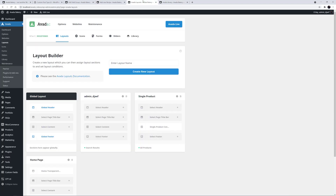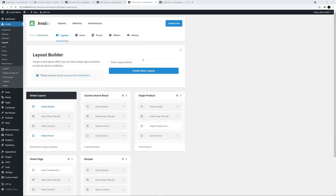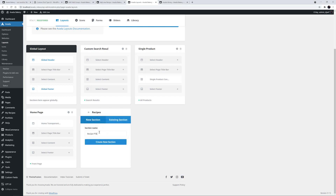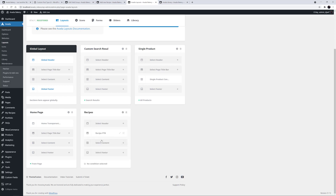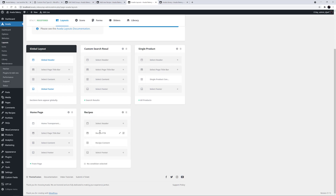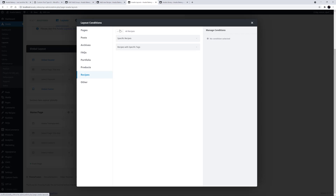I'll head to Avada Layouts and create a layout called Recipes. I want two custom layout sections for this layout: a page title bar and a content layout section. I'll just create those two here. I'll call this one recipe PPTB, and add a content one as well, called recipe content. Let's also go into the layout conditions, and to recipes, and let's add the condition of all recipes for this layout.